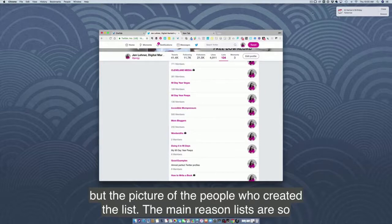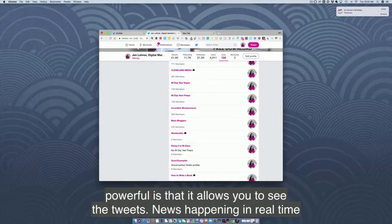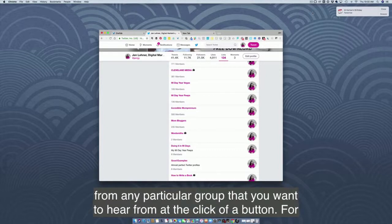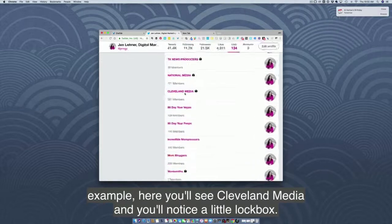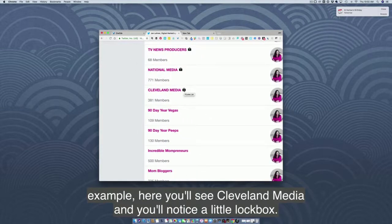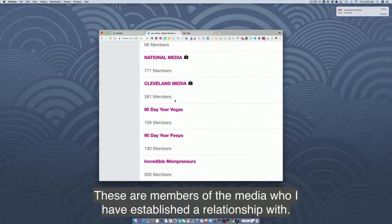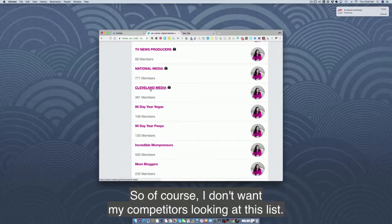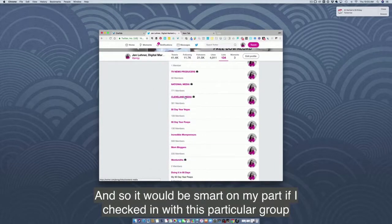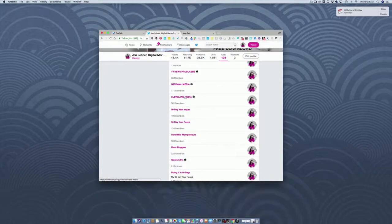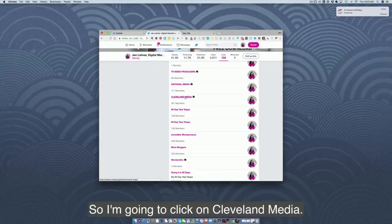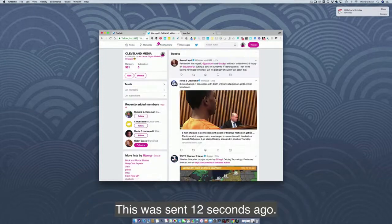The main reason lists are so powerful is that they allow you to see the tweets and news happening in real time from any particular group you want to hear from, at the click of a button. For example, here you'll see Cleveland Media — I created this private list with 381 members. These are media contacts I've established relationships with, so I don't want competitors seeing this list. It's smart to check in with this group on a daily basis to see what they're chatting about.